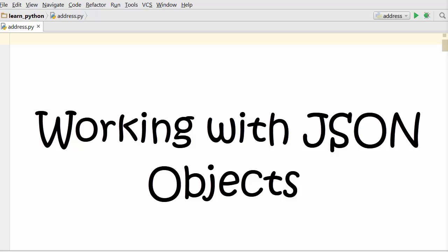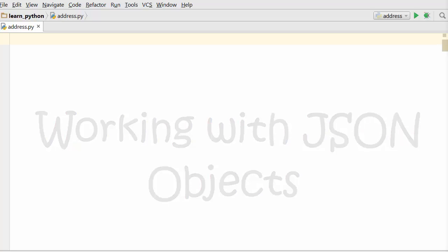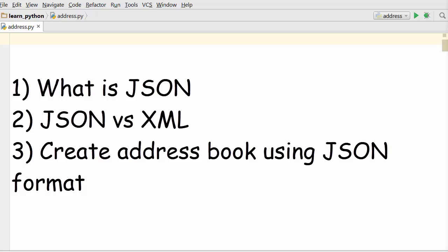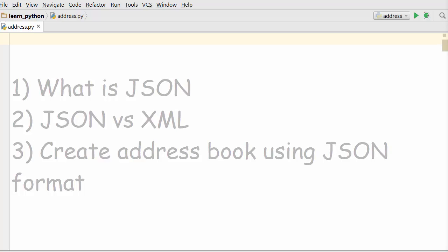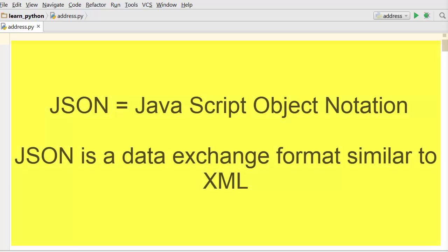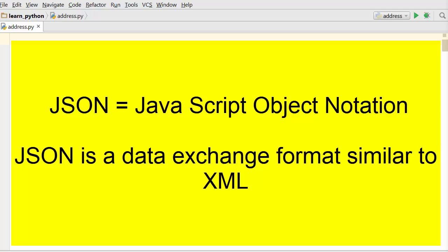Today's topic is working with JSON objects in Python. Let's begin with what is JSON. The full form of JSON is JavaScript object notation. It is a data exchange format similar to XML.